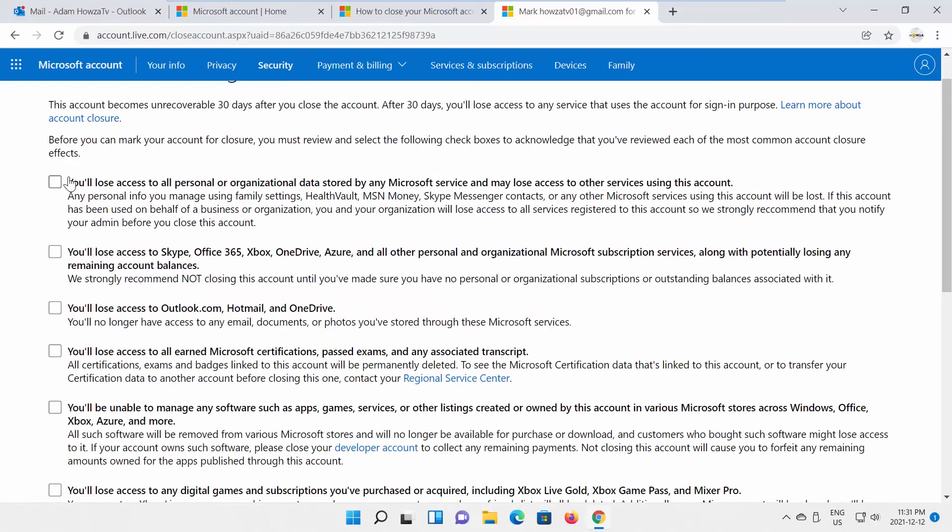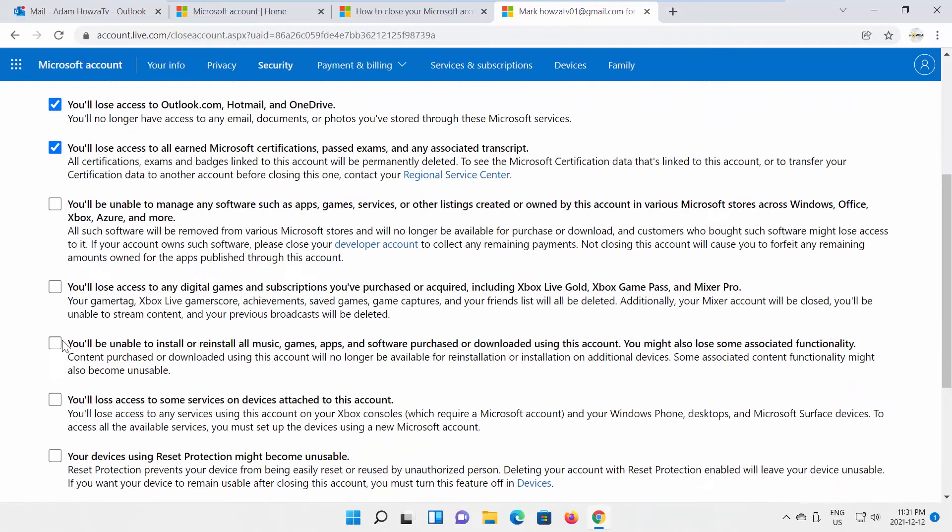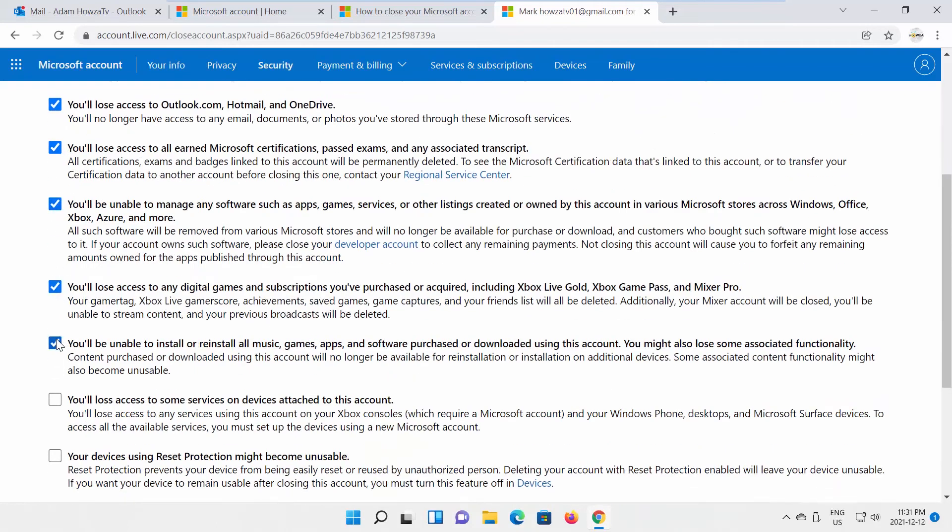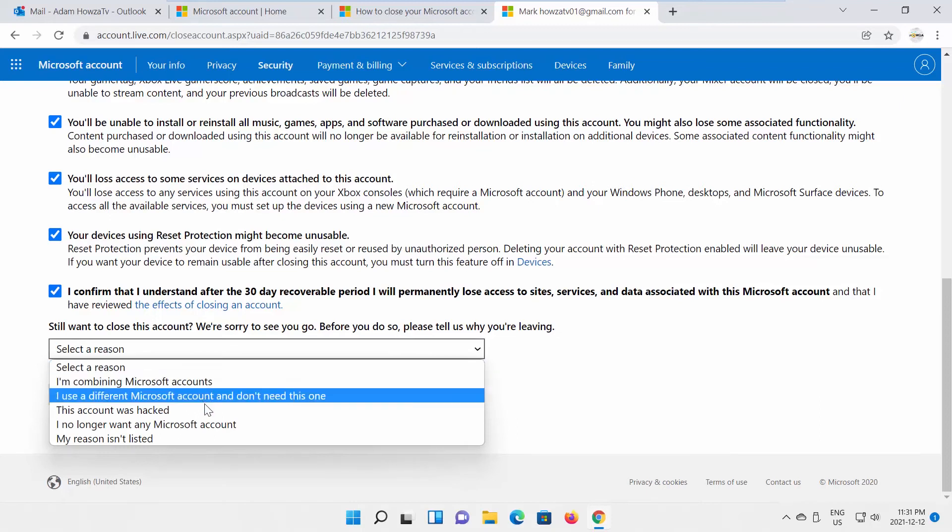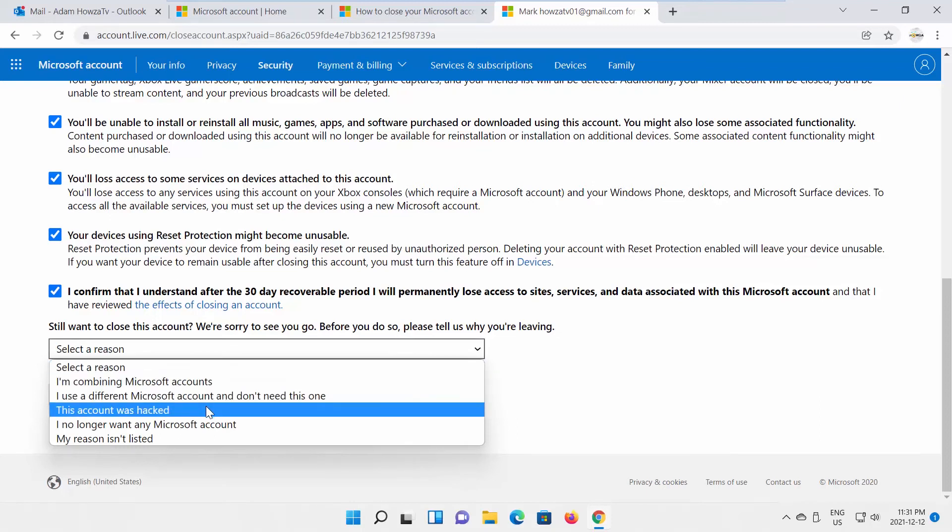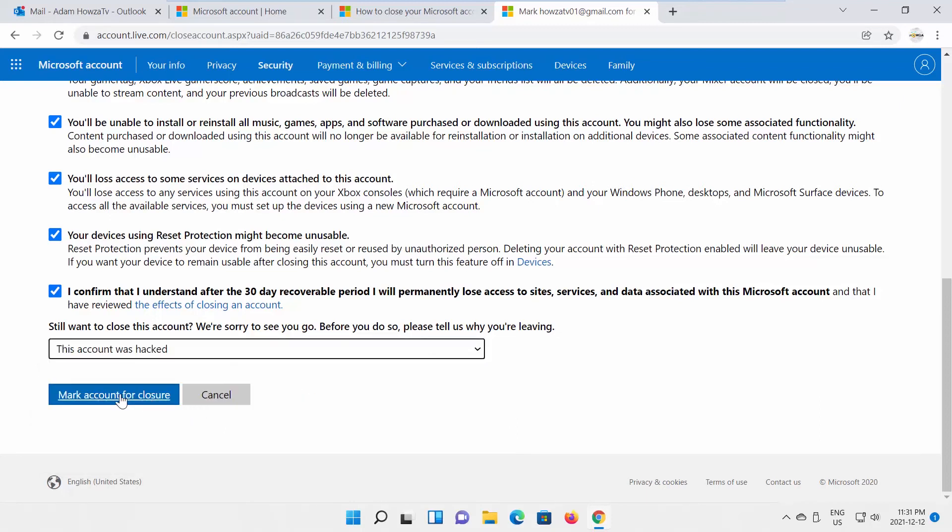Read and check all the options. Select the reason why you're leaving. Click on Mark account for closure.